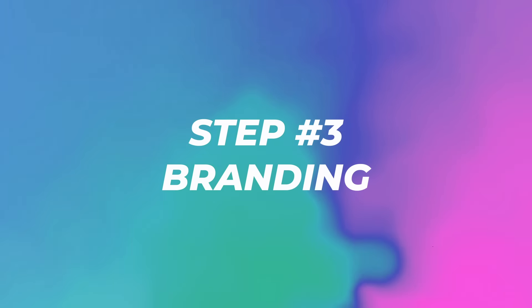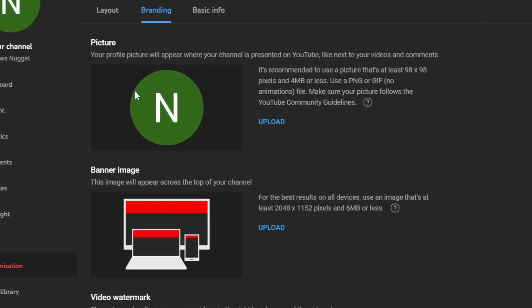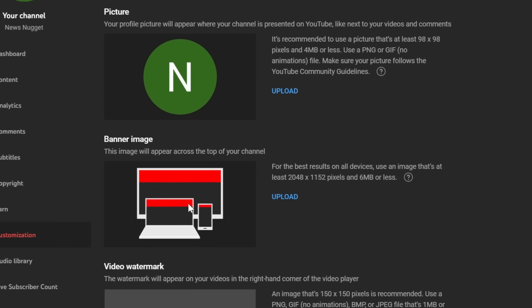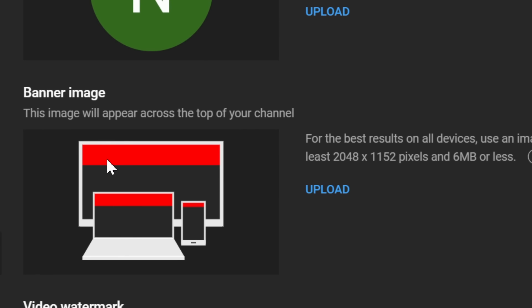Step number three, click on branding. Here we're going to create the picture like the logo and we're going to create the banner image. This is important because people will remember a logo a lot easier and if they click on your channel, you can introduce them to your channel and it's higher likelihood that they will subscribe.